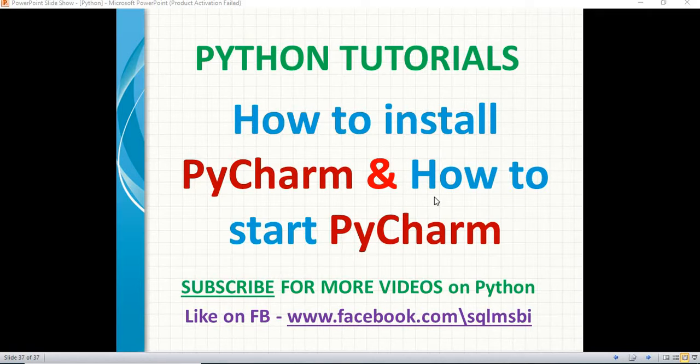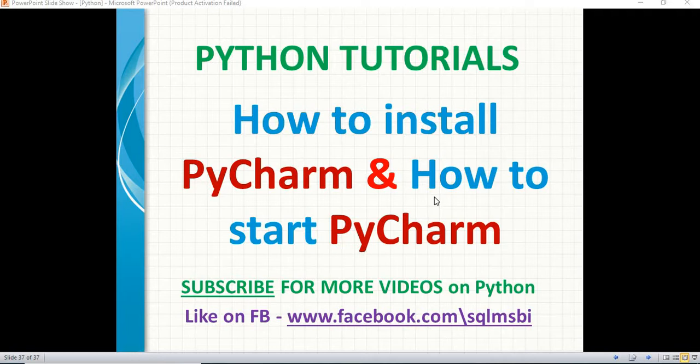Hello friends, in this video, let's quickly talk about how to install PyCharm and how to start PyCharm in a Windows machine.